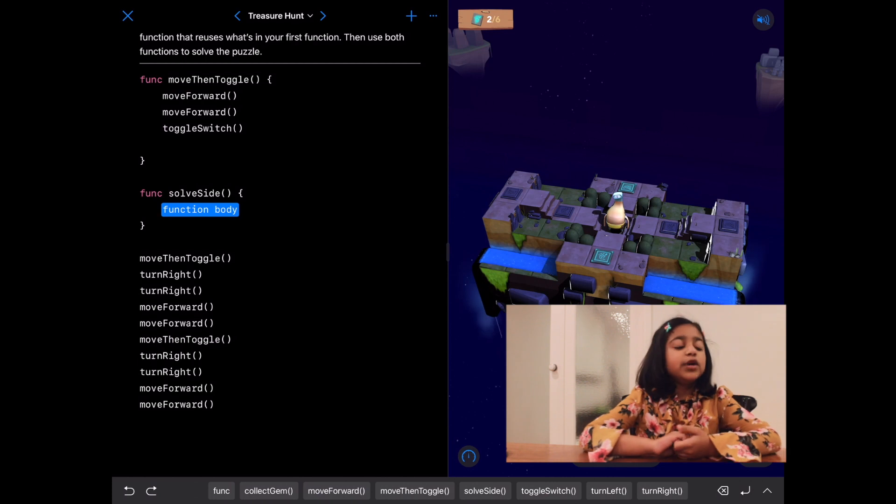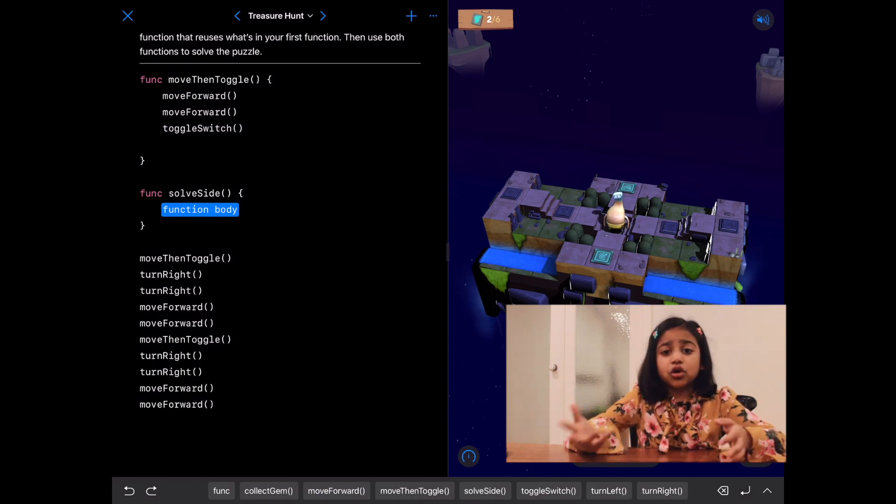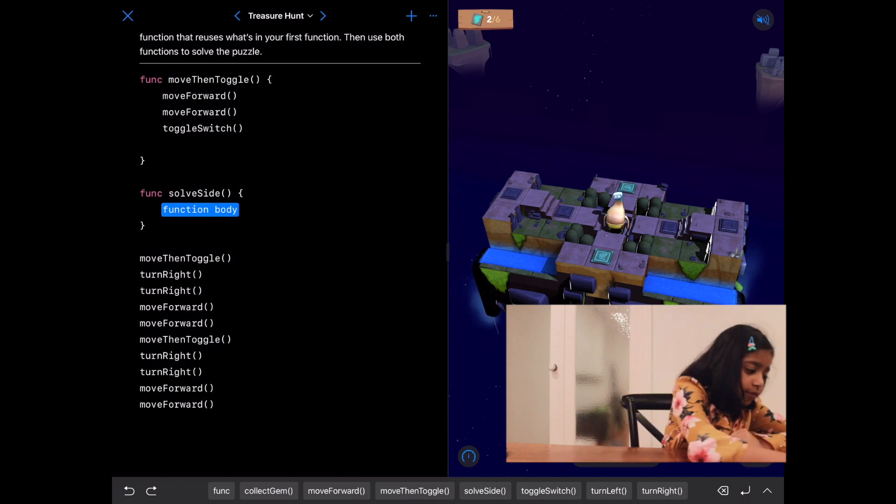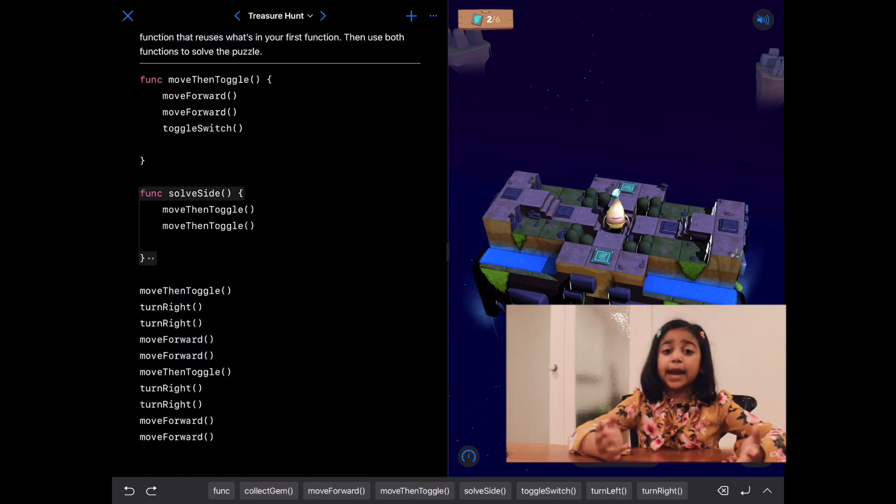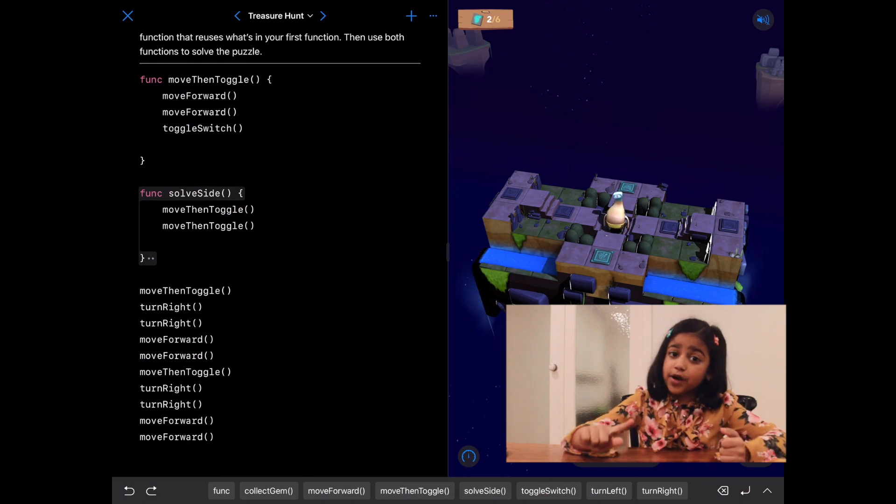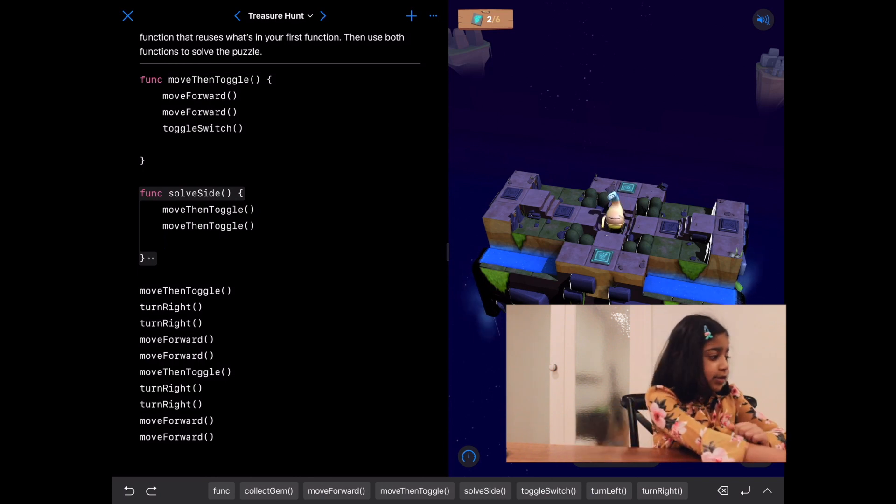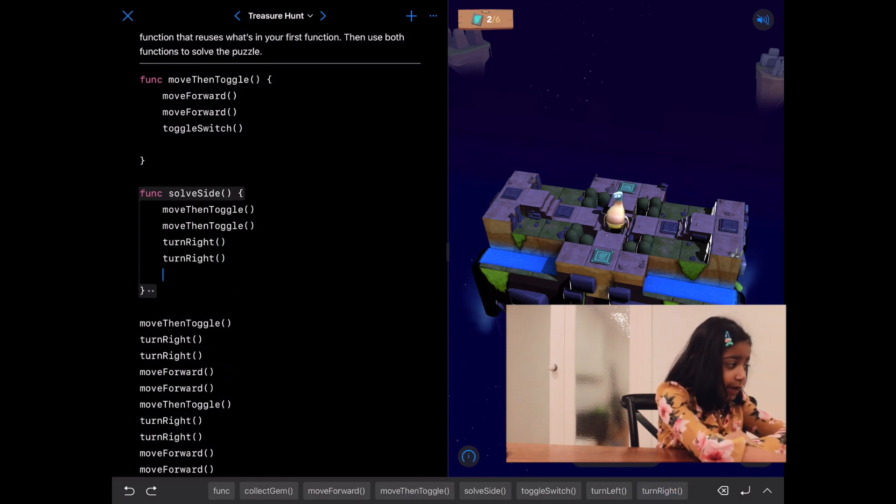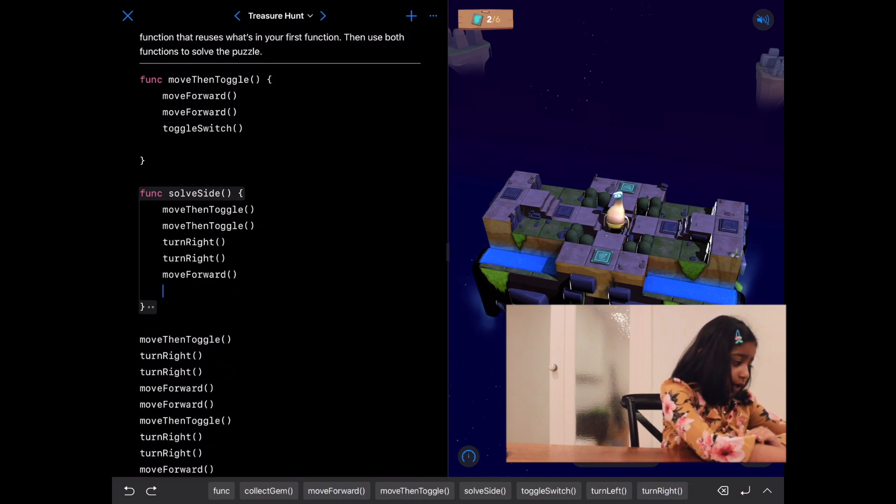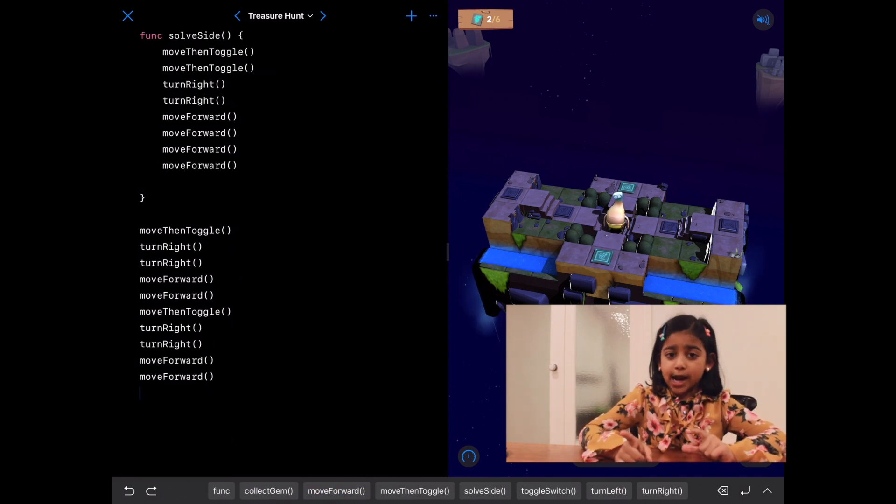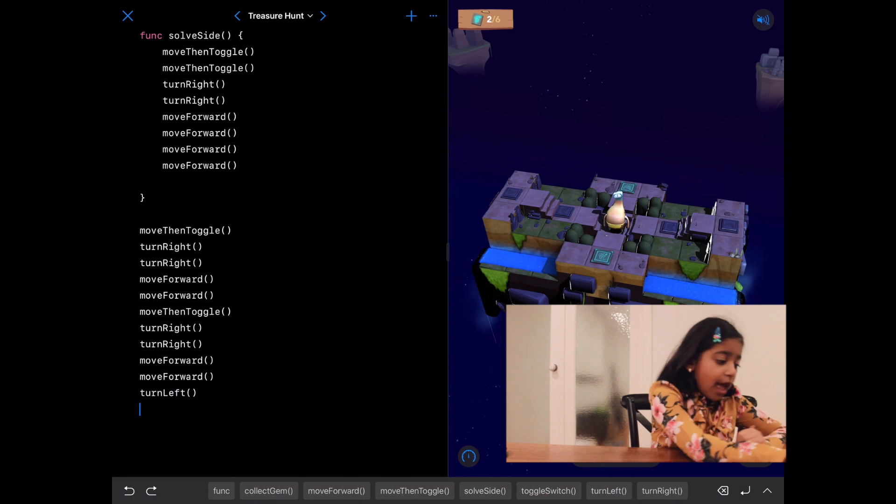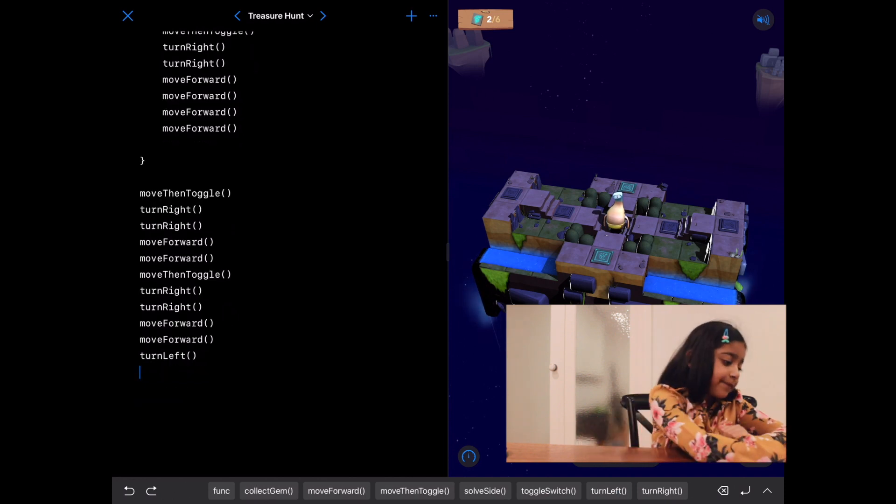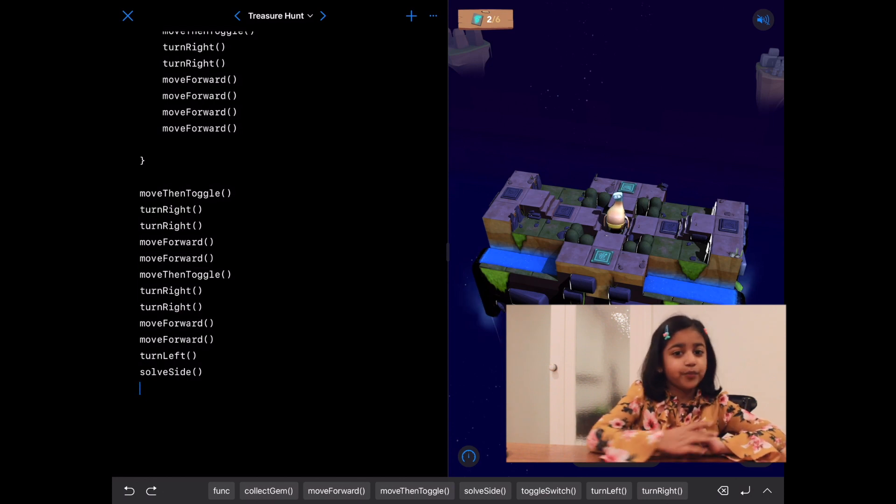We need to do move then toggle two times, so we can just call two move then toggles. After that, byte will be at the end. Now, we need to turn around and go back four times. Let's write turn right, turn right, move forward, move forward. Now, in our program, let's turn left one time. And let's write solve side. Now, let's run our code.